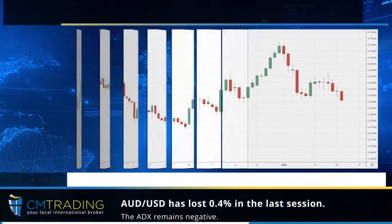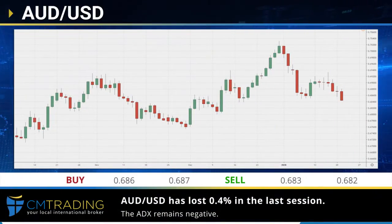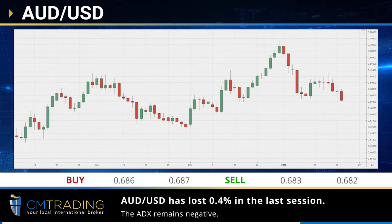The Aussie dollar pair has lost 0.4% in the last session. The ADX remains negative.